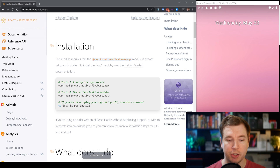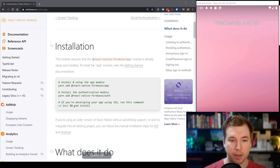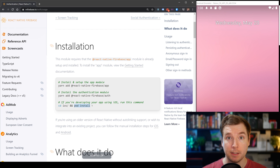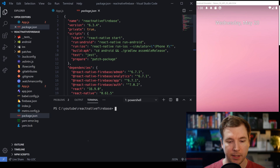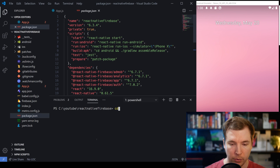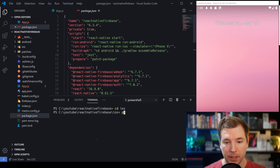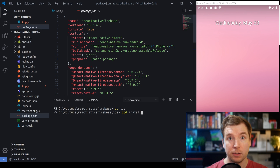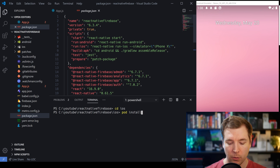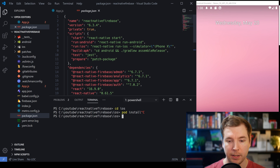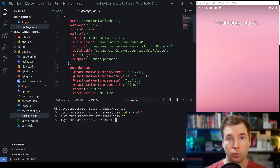If you're running on iOS, you will need to make sure that the pod is installed. We just browse into the iOS folder and run pod install. This will install all the components we'll need for this dependency. Once it's done, we can cd back out into our main directory and start running our React Native application.